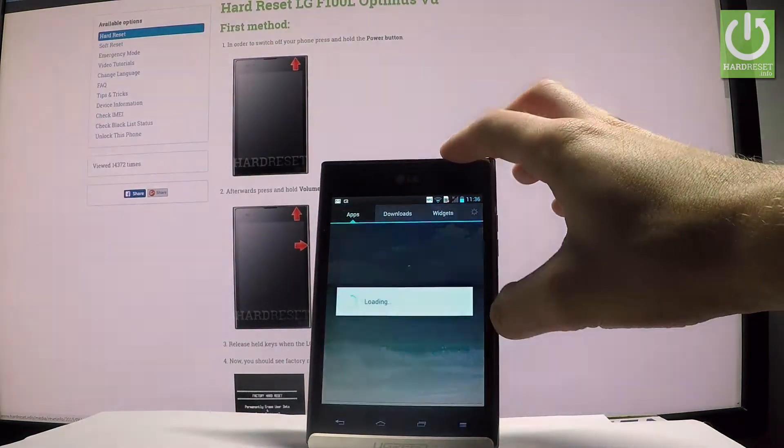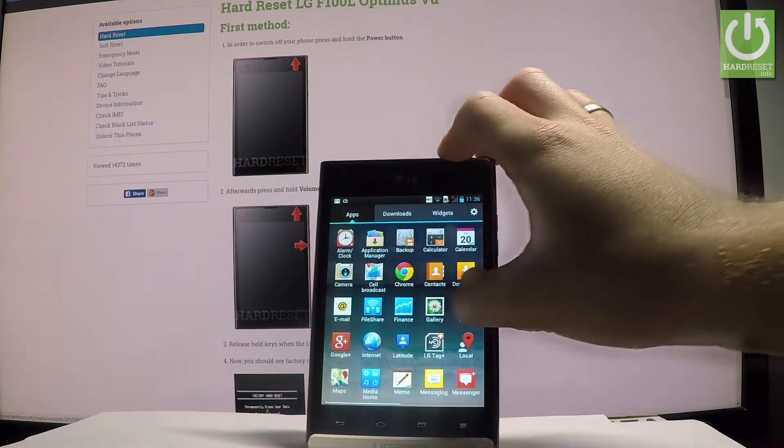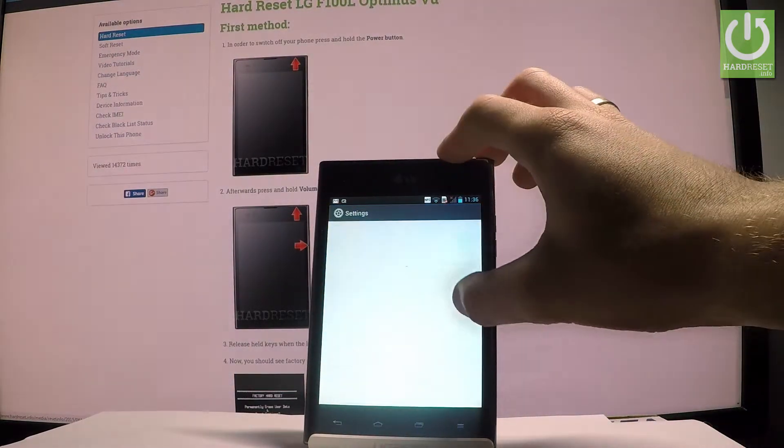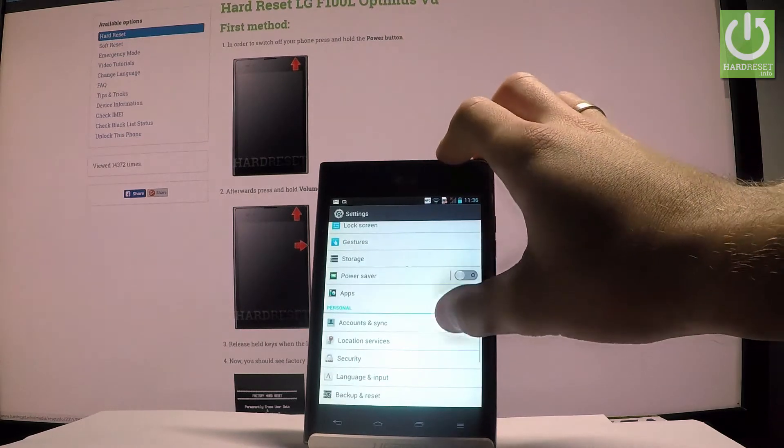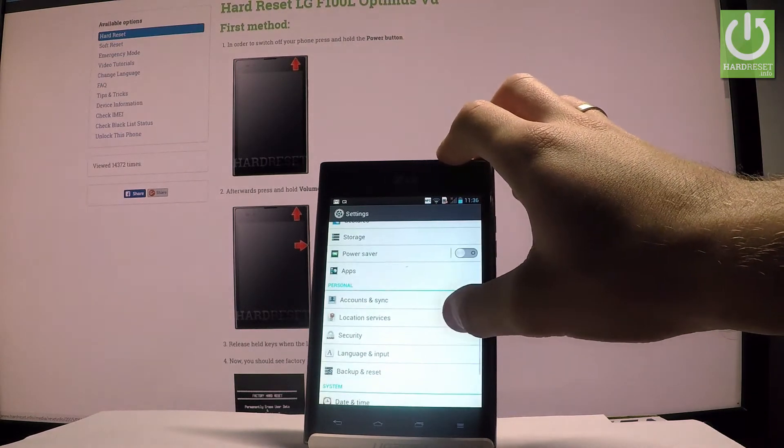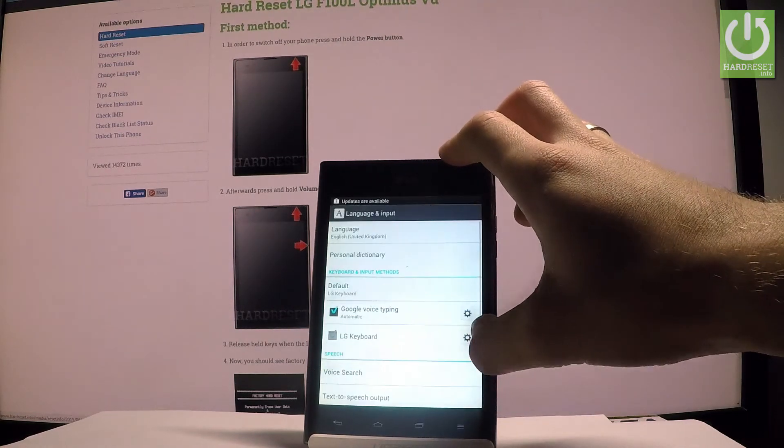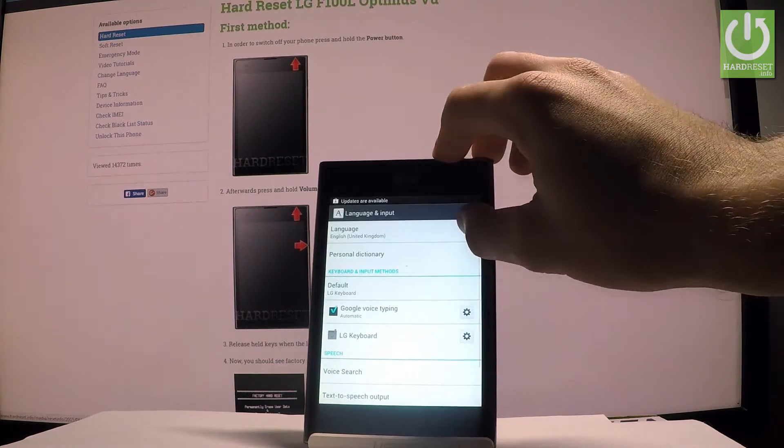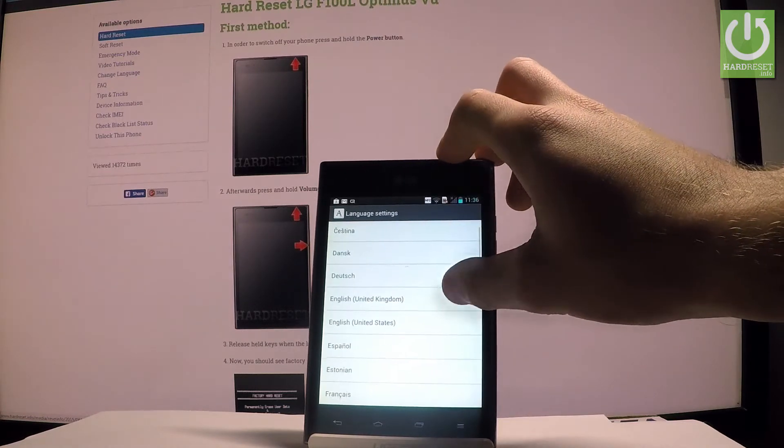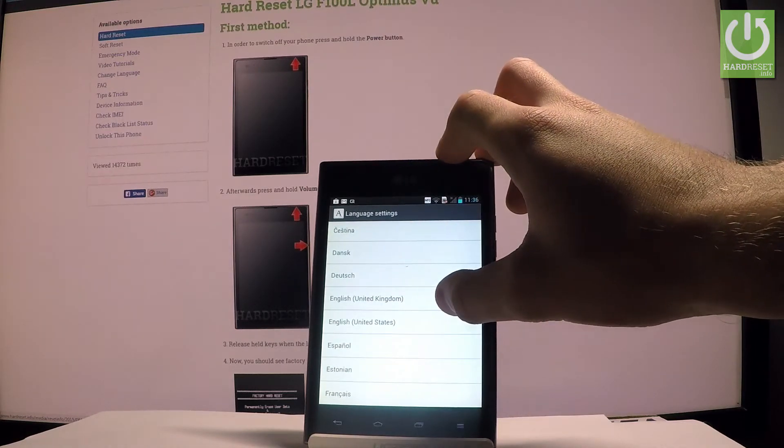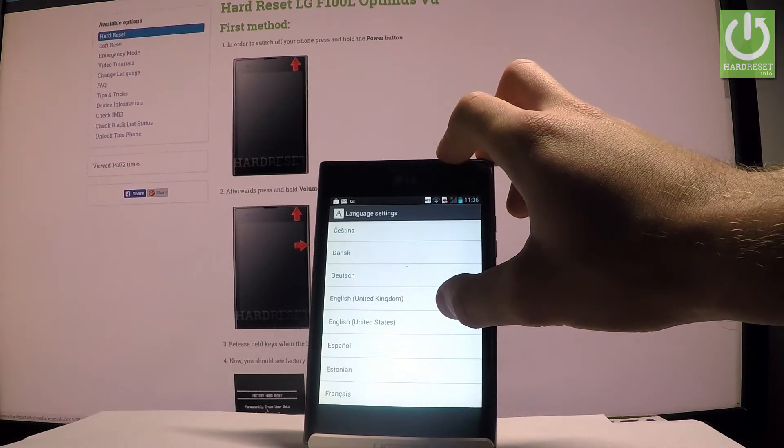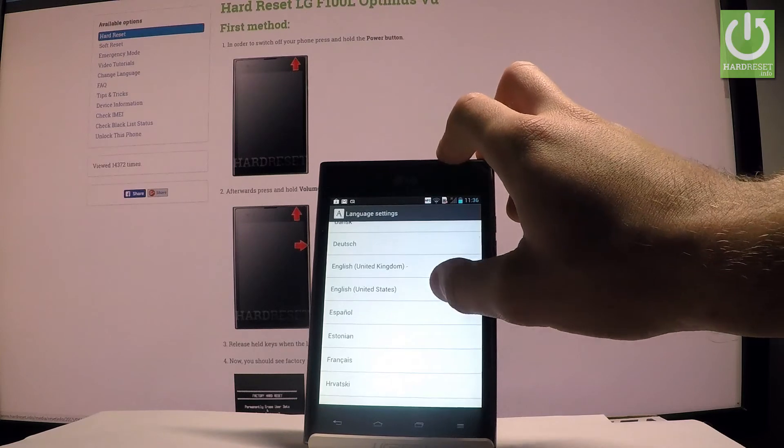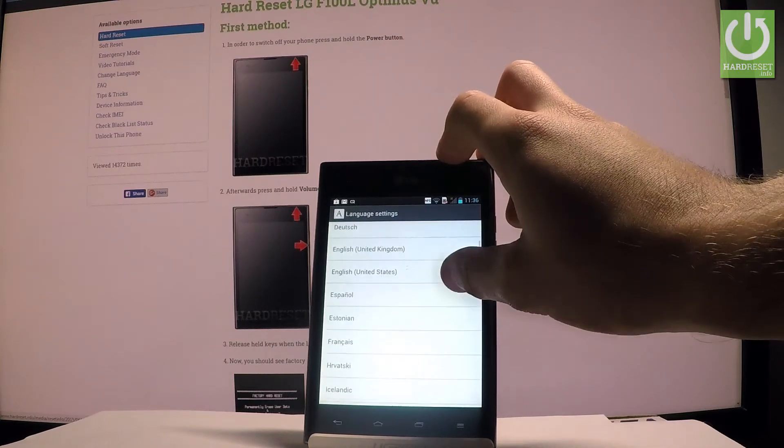From the list of applications, you have to find and select the settings. Scroll down and under personal, let's choose language and input. Afterwards, choose language, the first option, and here we've got the list of all available languages.